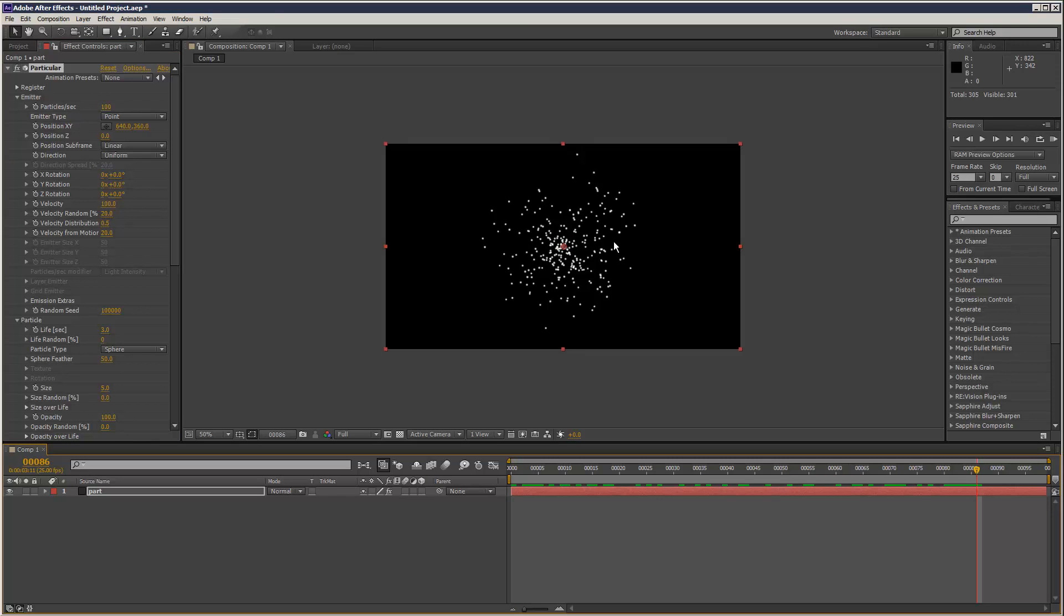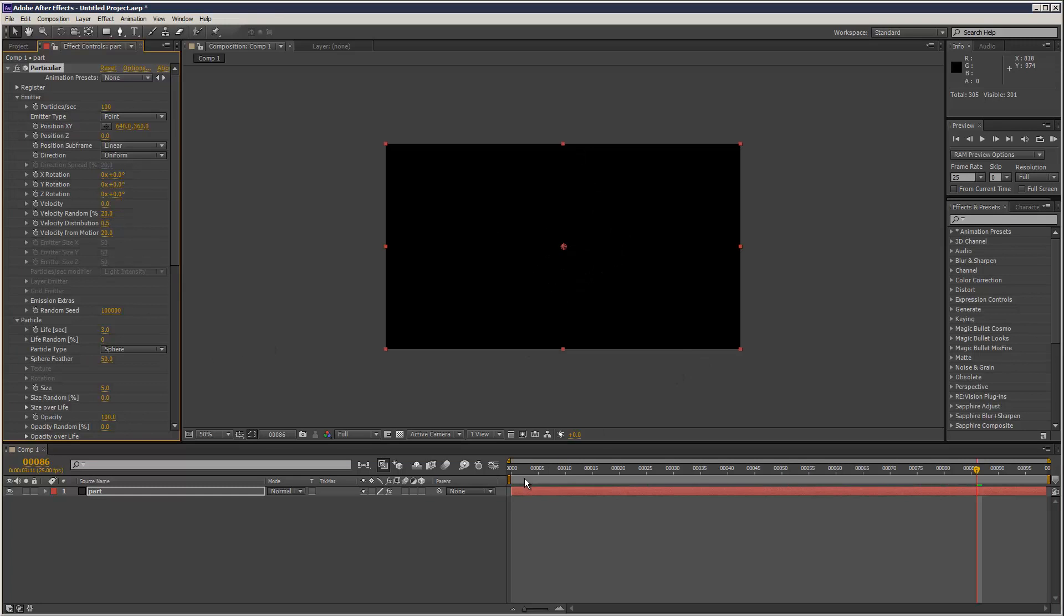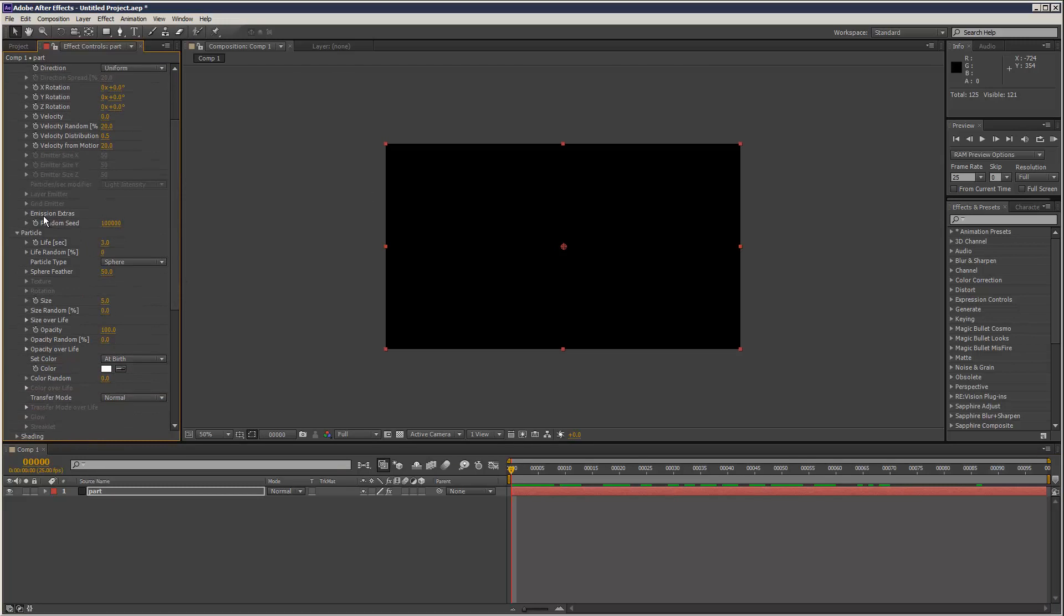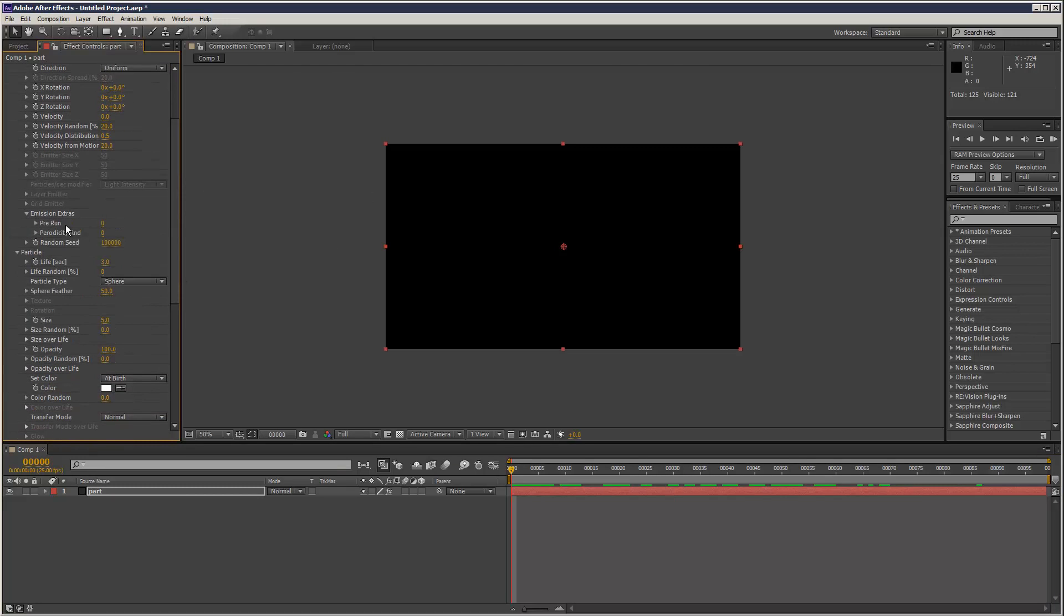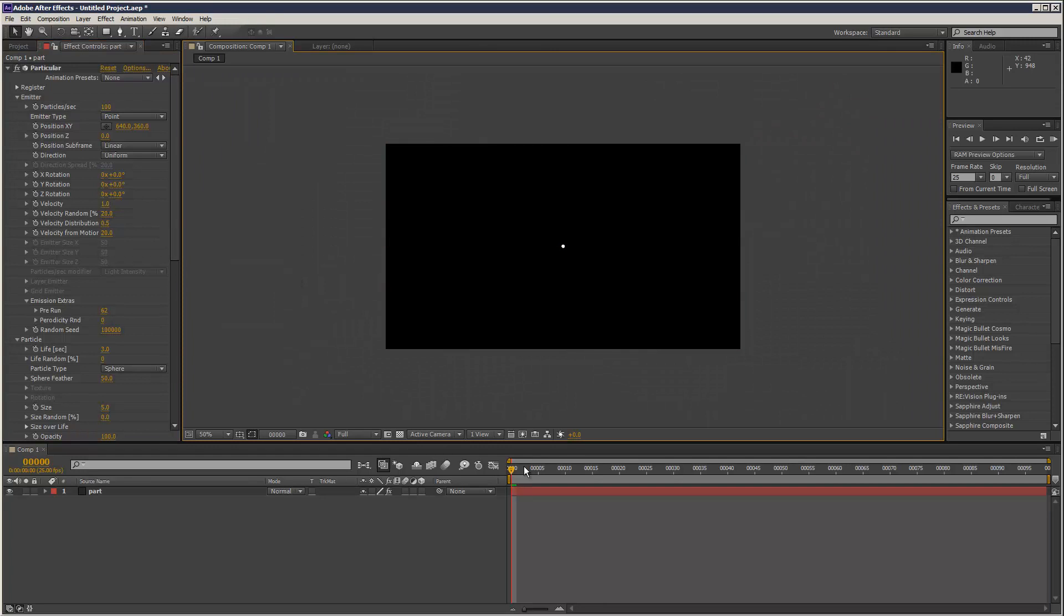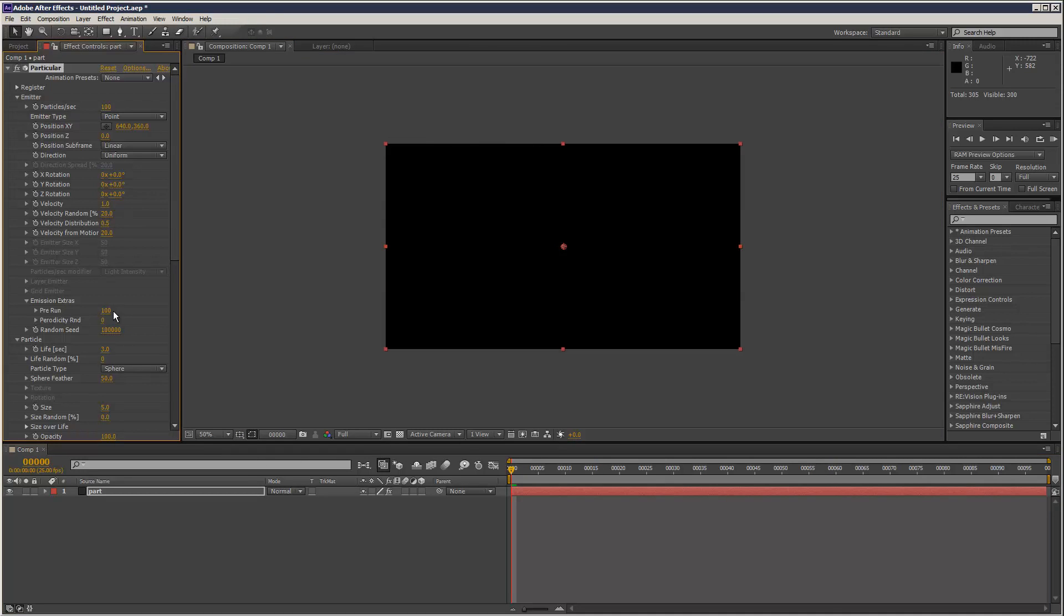So how to create a static star field. Well, the velocity would be zero, obviously, because they're not going to be moving. But the problem is, you've got no particles. And if you go into emission extras, you can do a pre-run. Well, you need a bit of velocity, obviously. Let me try one. The problem is that pre-run has a limit.